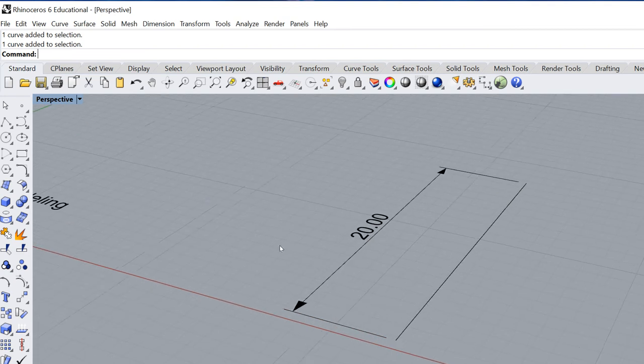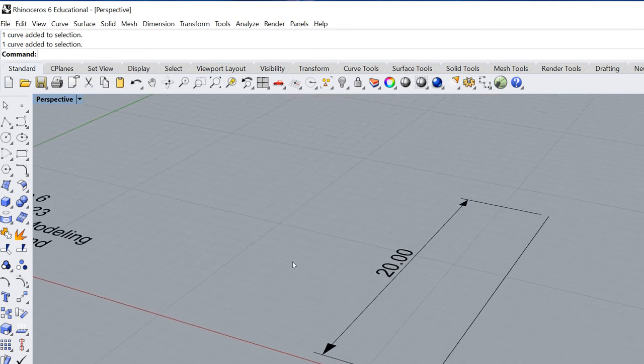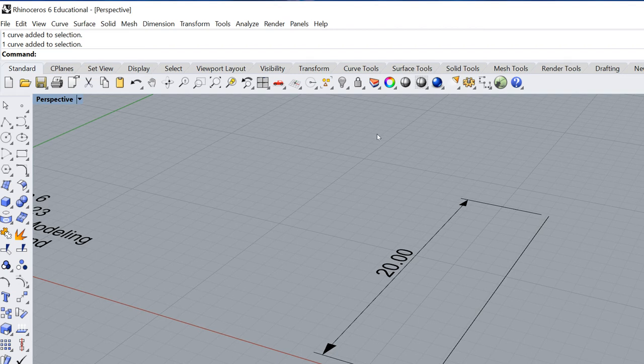Now what the pipe command will do is it'll basically start with a curve and then give you a round tube-like extrusion. There's a couple different ways to find that.